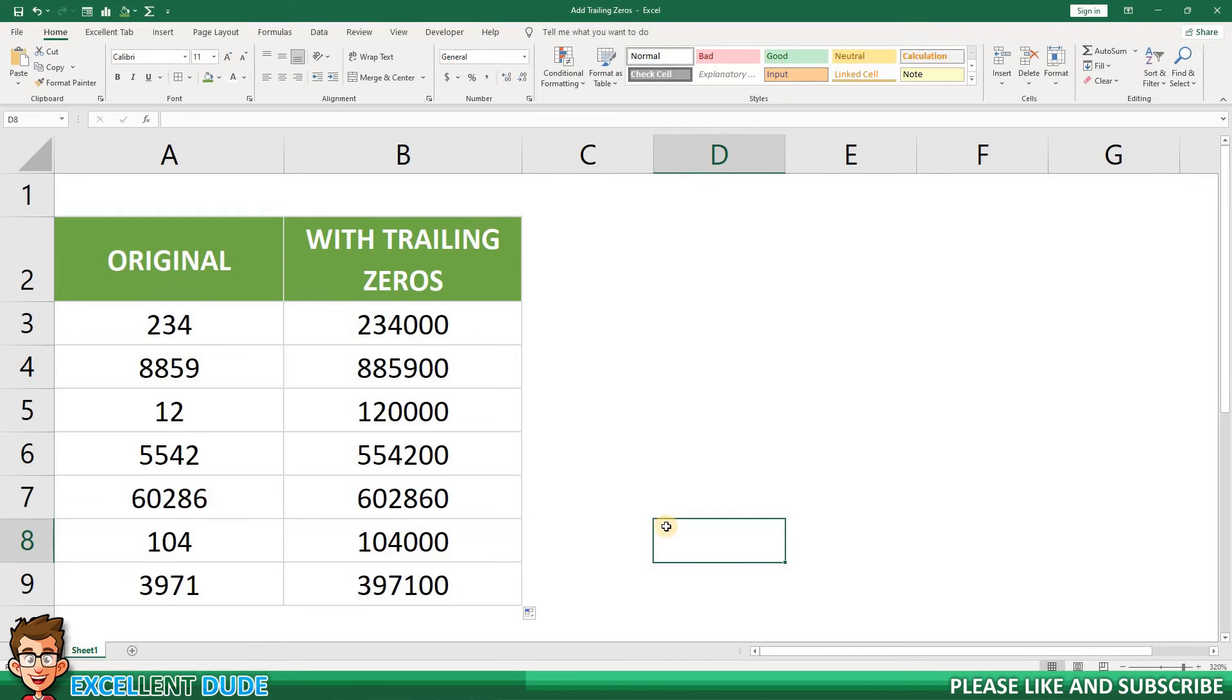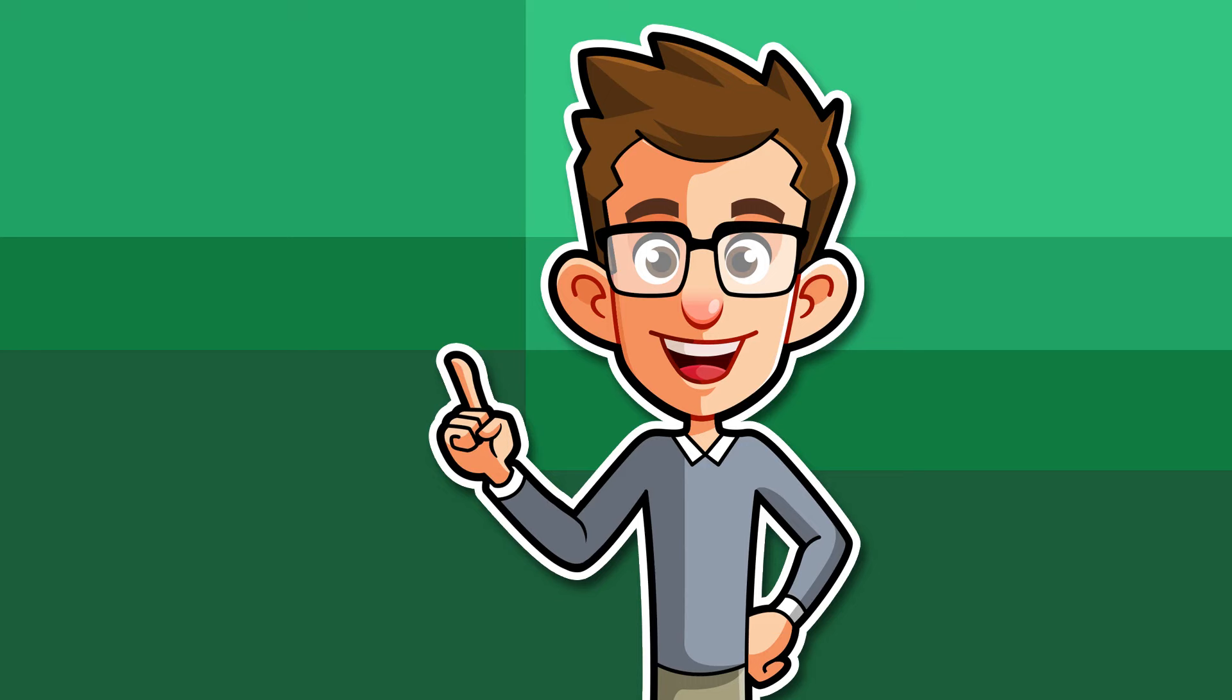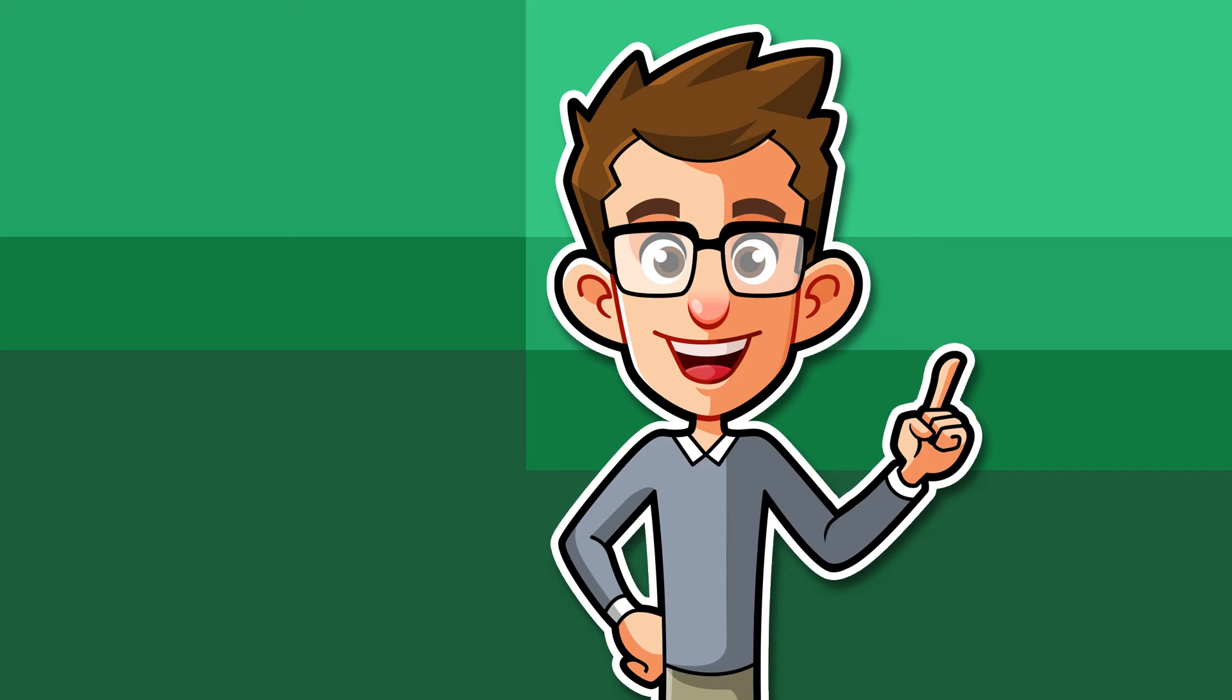If you would like to learn how to add or remove leading zeros to values, check out this video. If you found this video helpful, please give it a thumbs up and subscribe. Thanks for watching and have an excellent day.